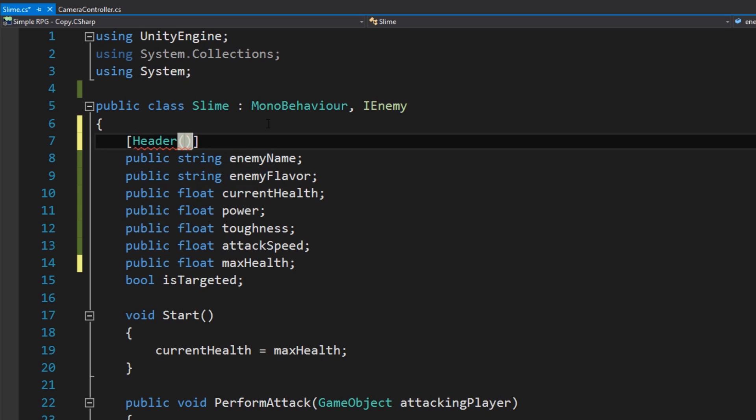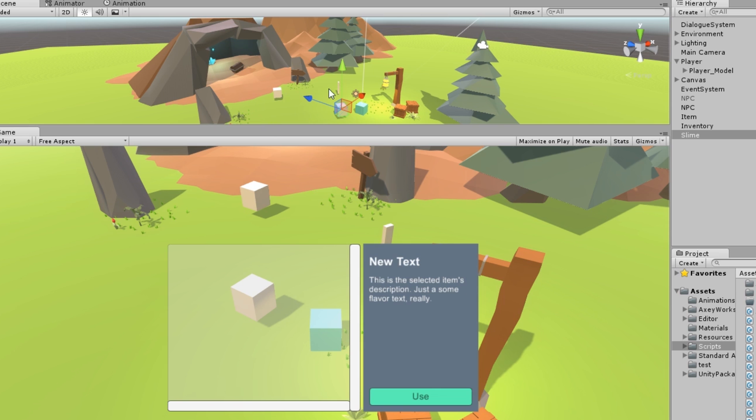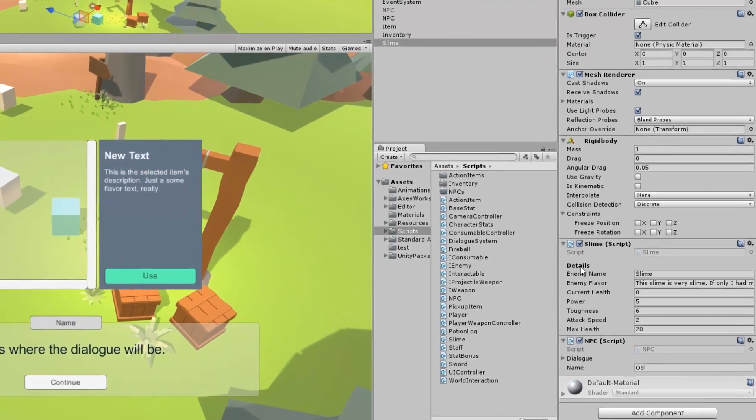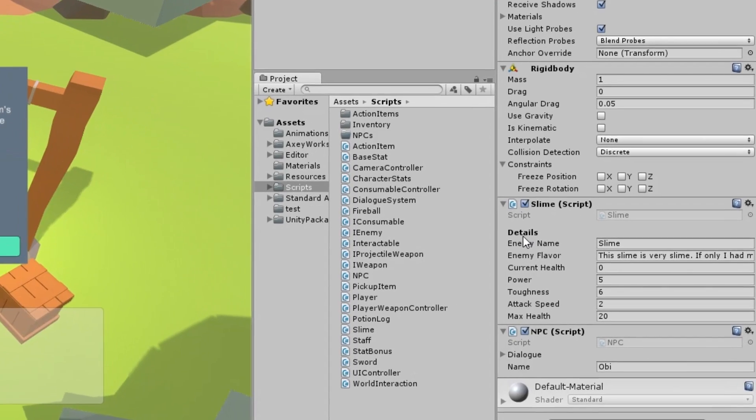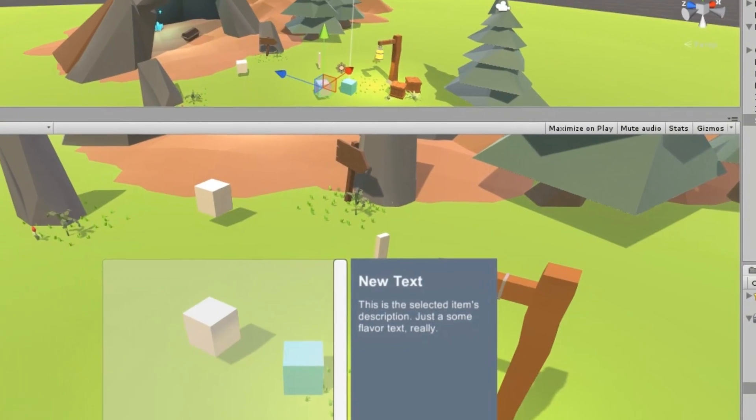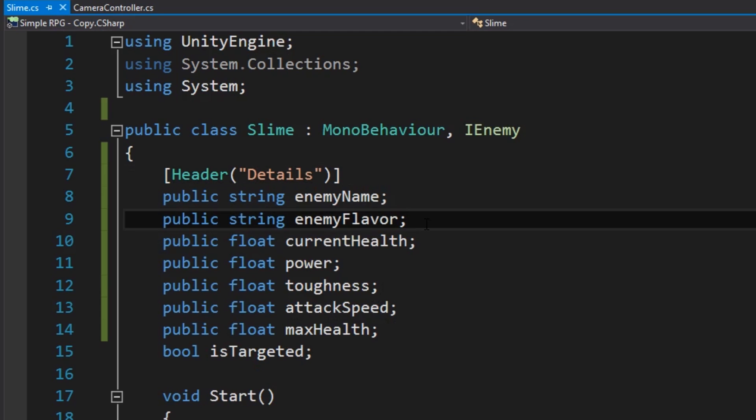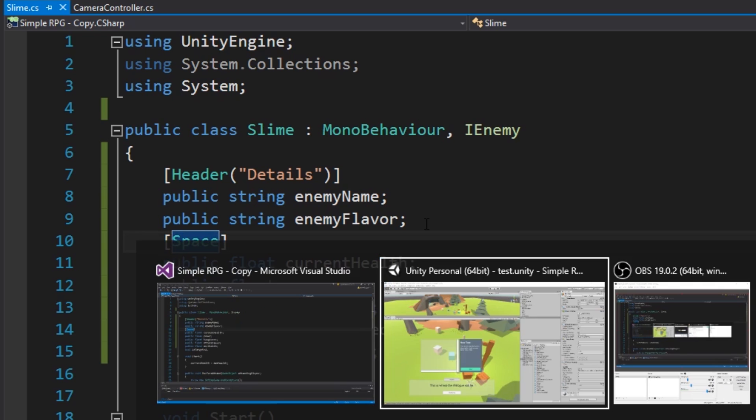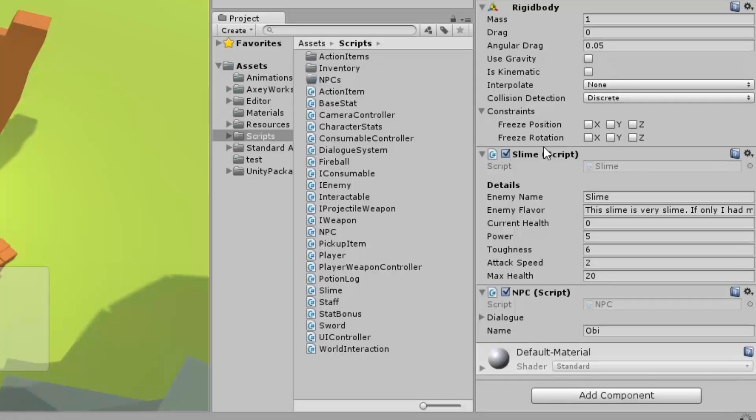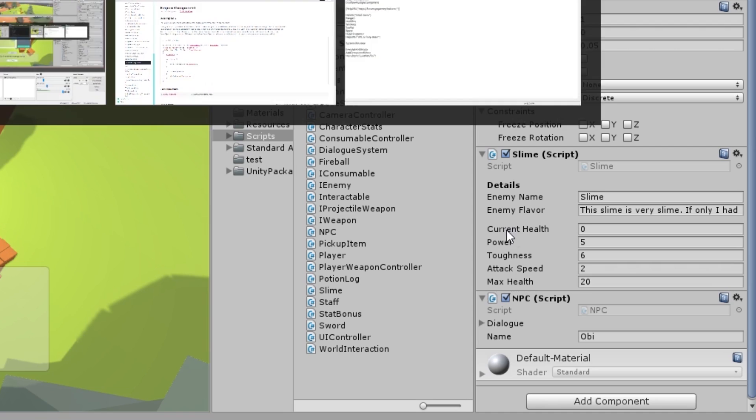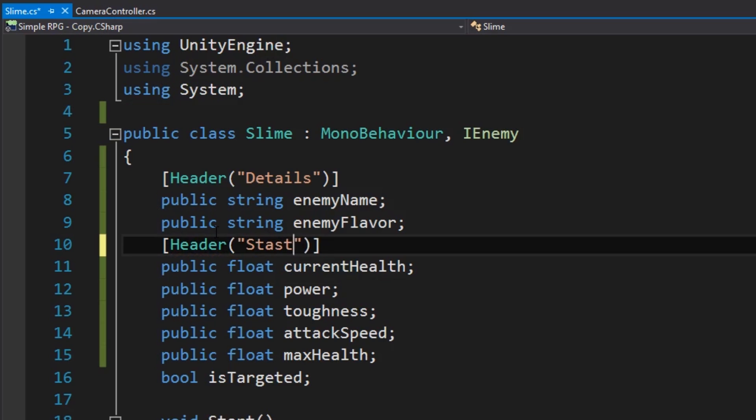It's going to take a parameter, in this case, a string to title the attribute. I want to call this details. And what that's going to do is if I go back into Unity, once that compiles, it's going to update my inspector. It's going to add a details bold label above that section that I put the header at. But let's say I want to separate the stats from the details. One way I can do that, I can do it with a header or I can do a different attribute called space. This requires no parameters, so it's just space. And when I go back into Unity, it's going to add just a bit of space between that section and the other section.